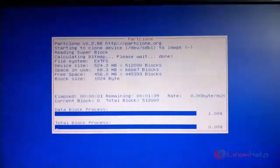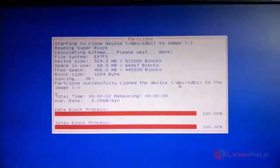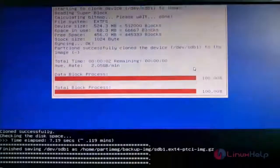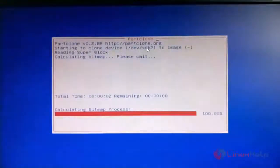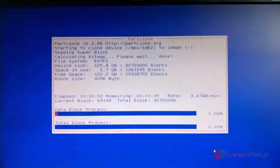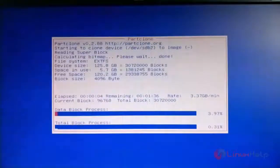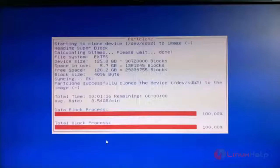The cloning process has started. You can see the first partition, /dev/sdb1, is being cloned, followed by /dev/sdb2. Both partitions are cloned to the destination hard disk.